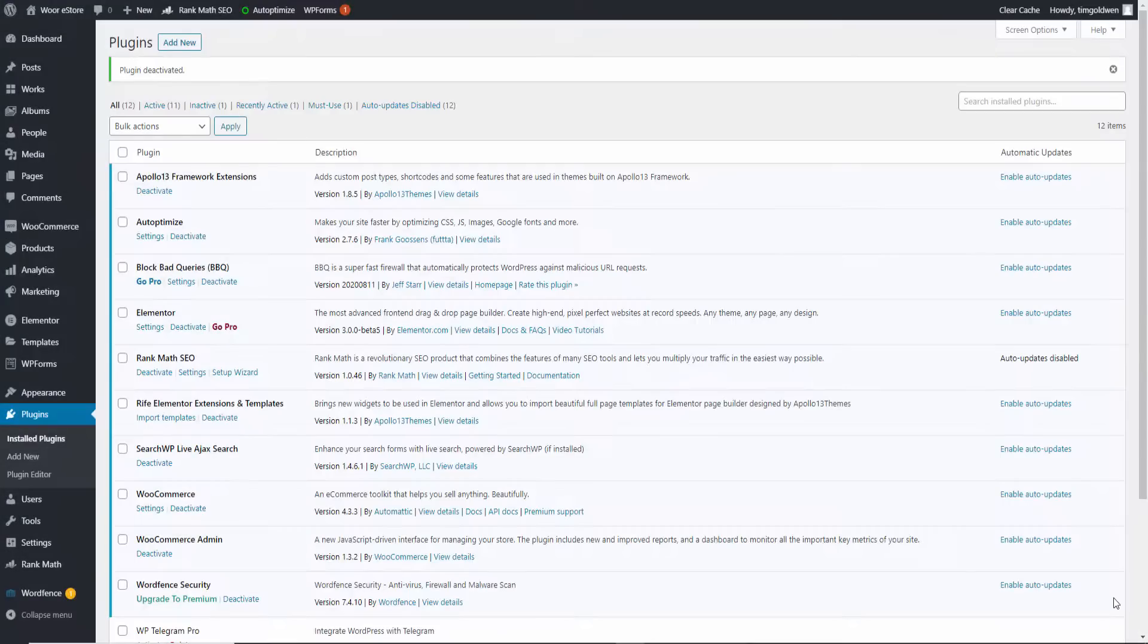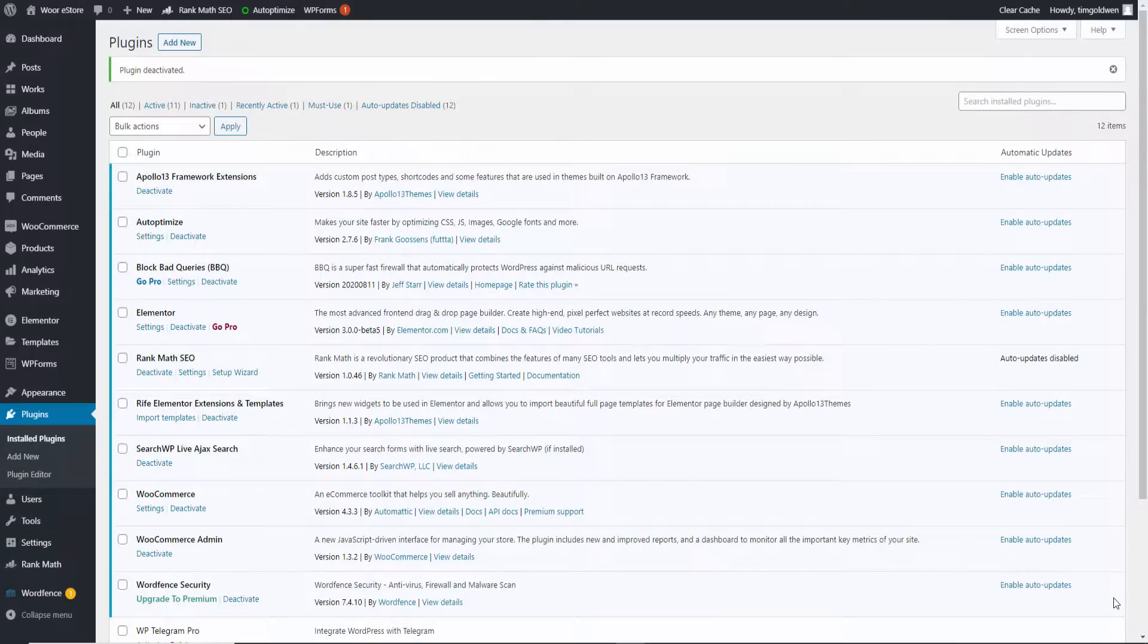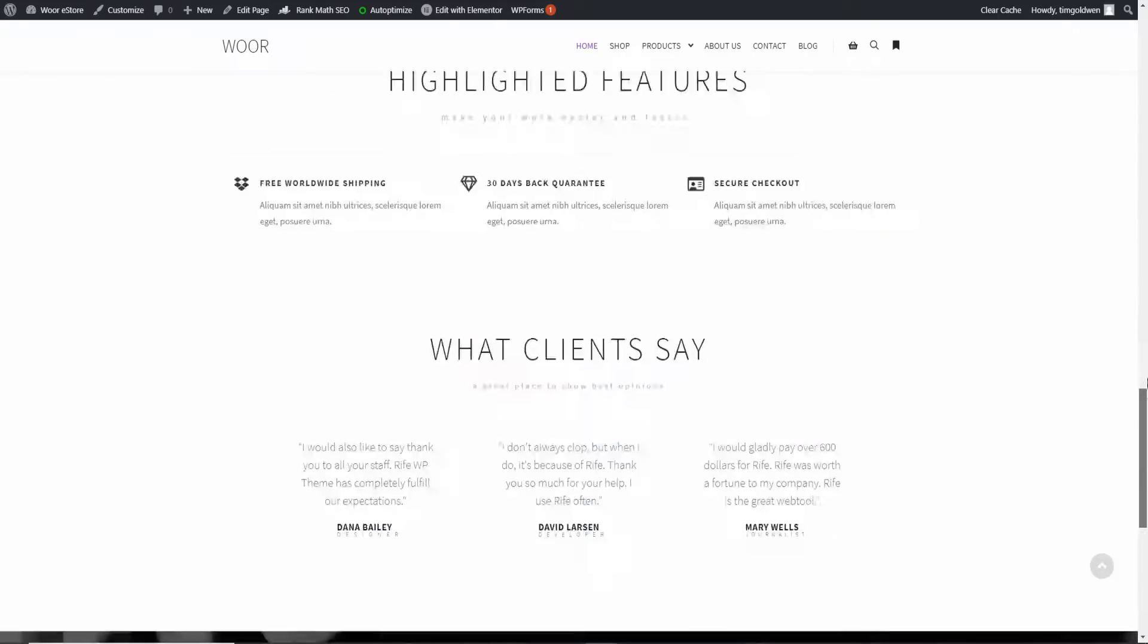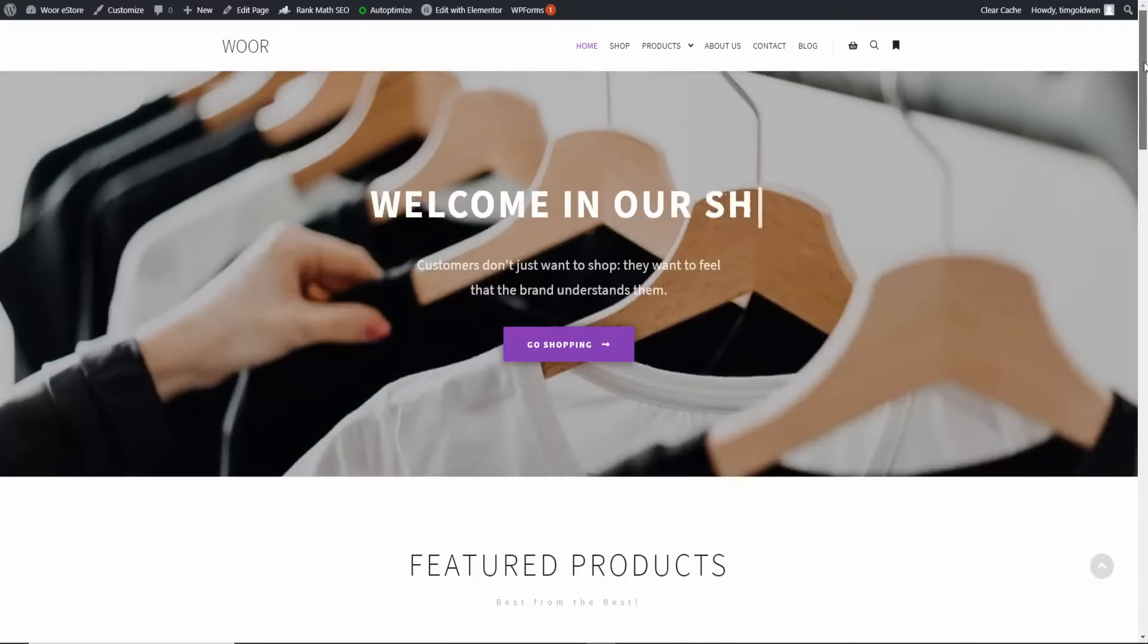Alright, so without any delay guys, we are back into our demo store. Then I go here, this is the actual backend and this is the actual frontend. It's just a demo to show you this tutorial.